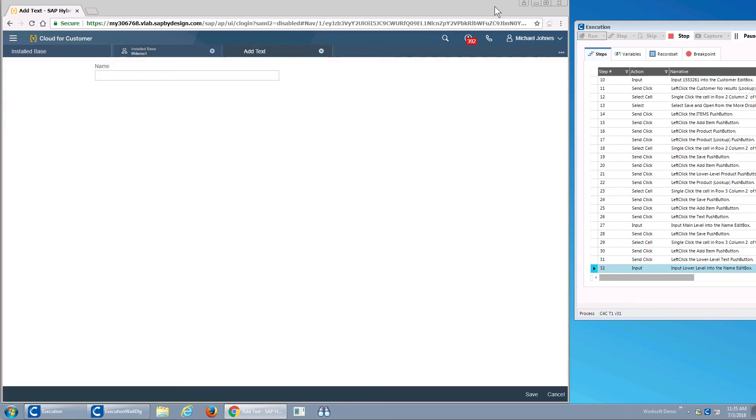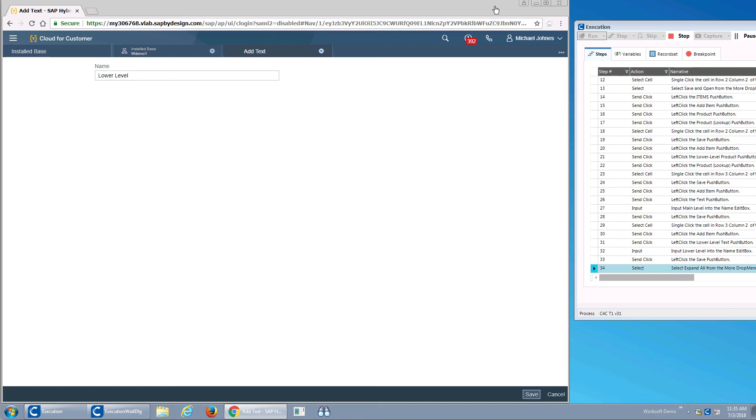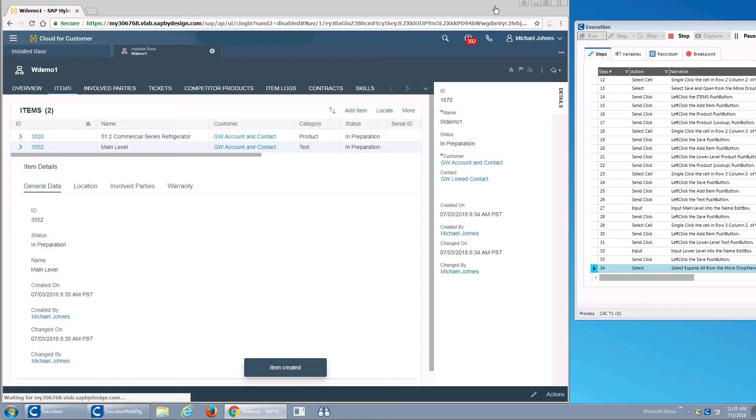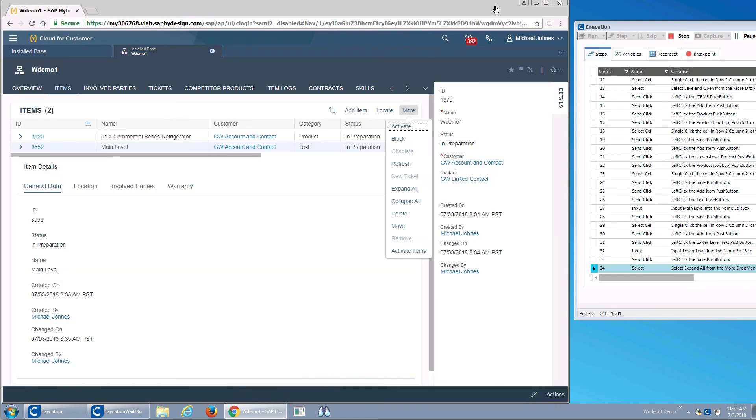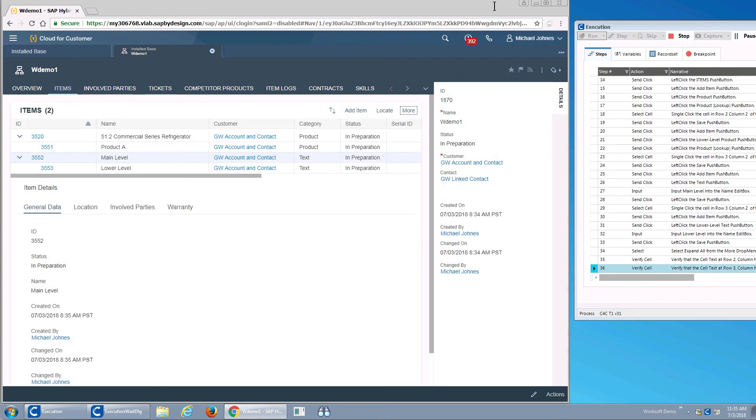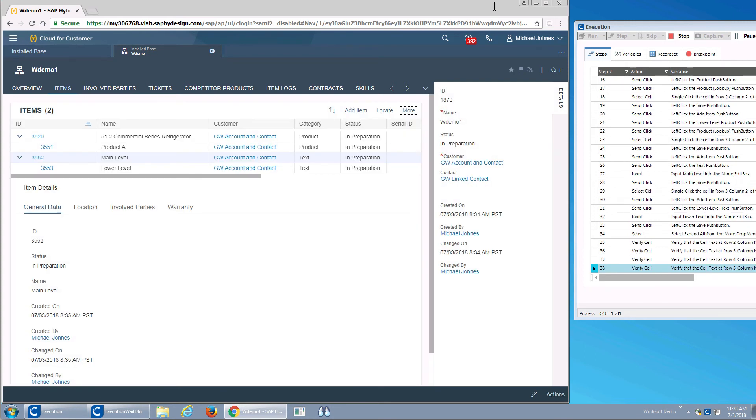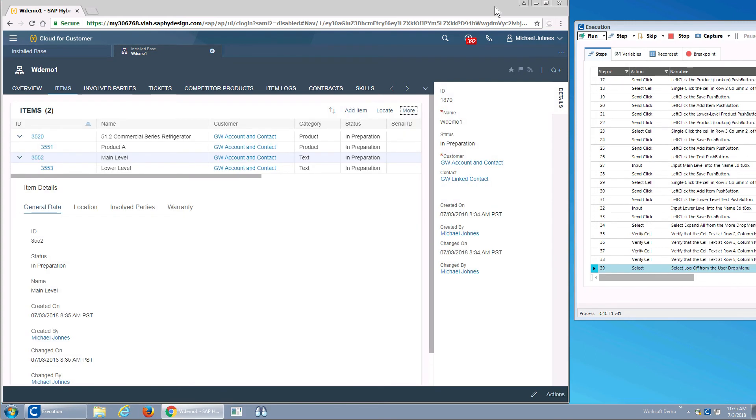I'll add the text item. You'll notice I'll navigate into my tree, or my table, to actually highlight and expand. And now I'm going through and validating each cell.